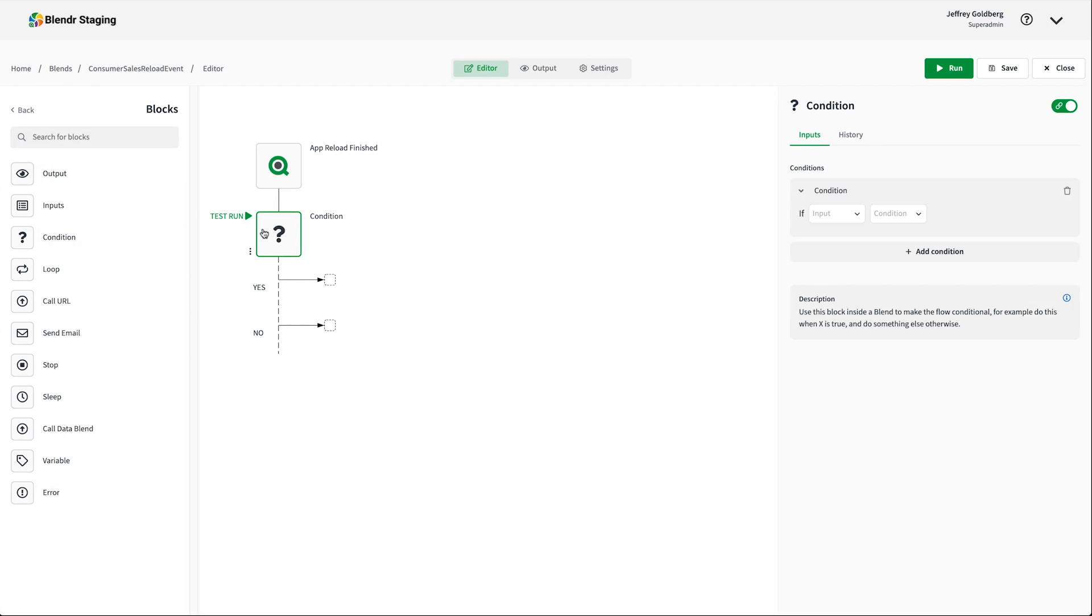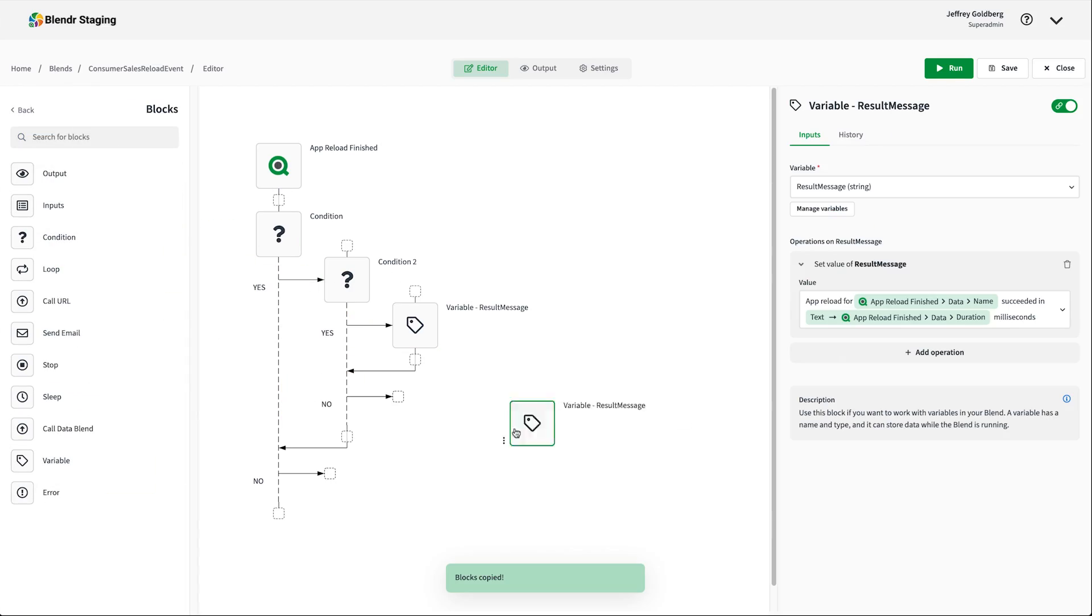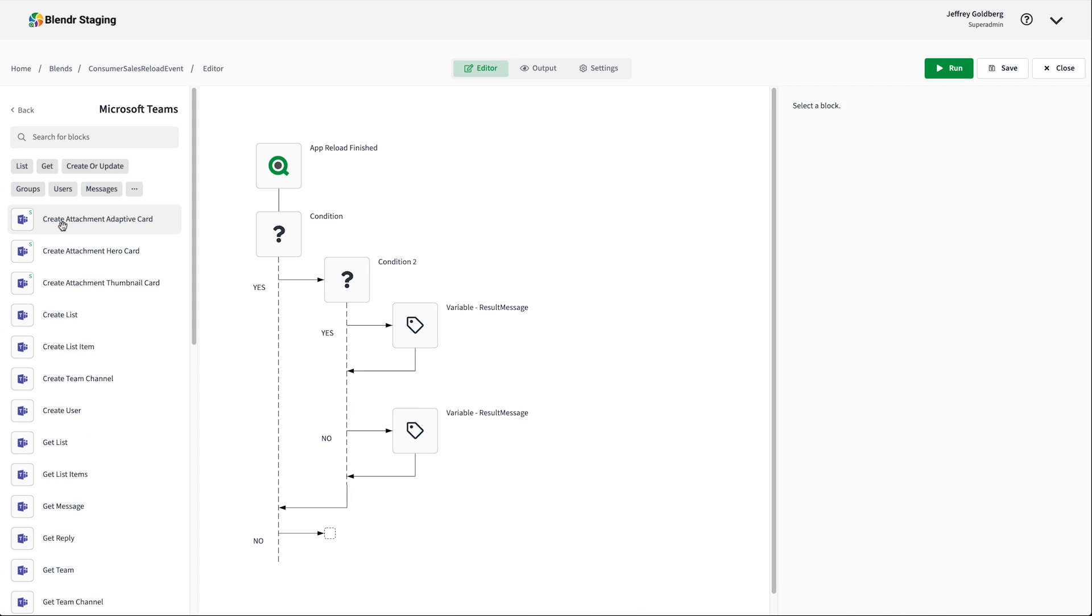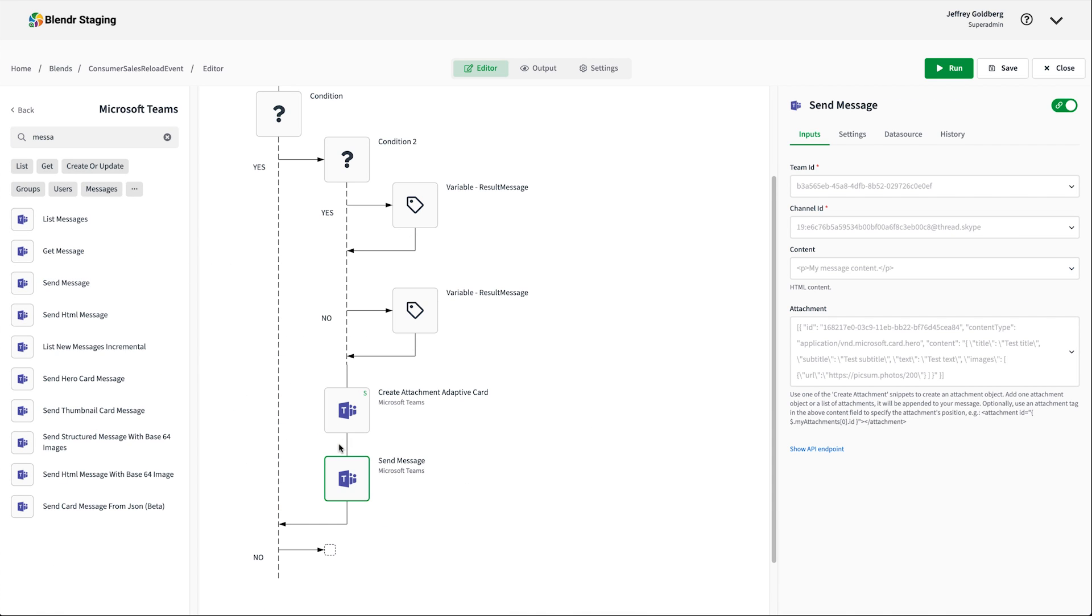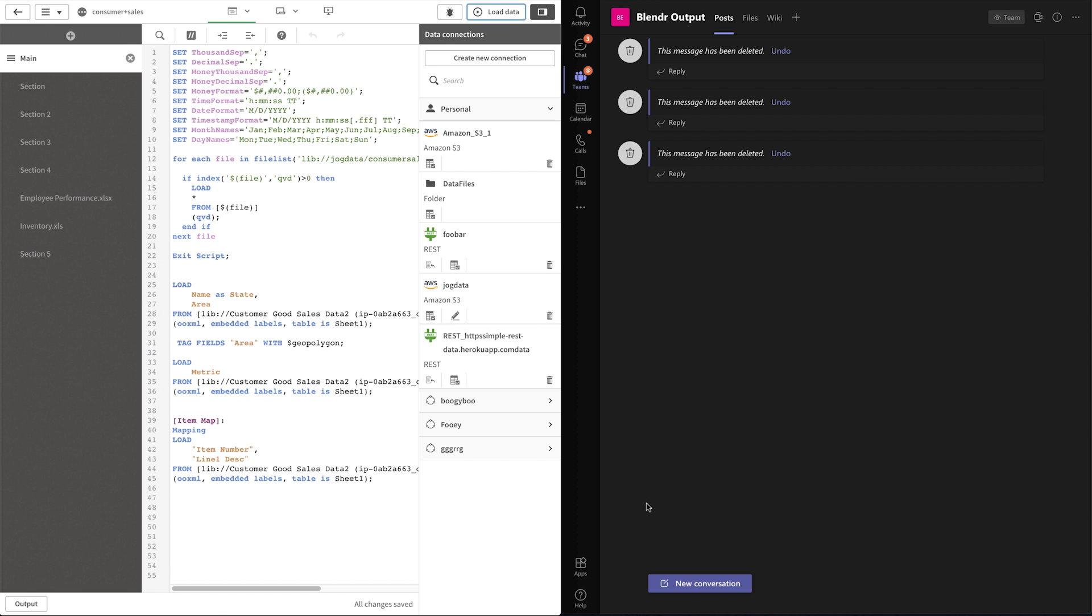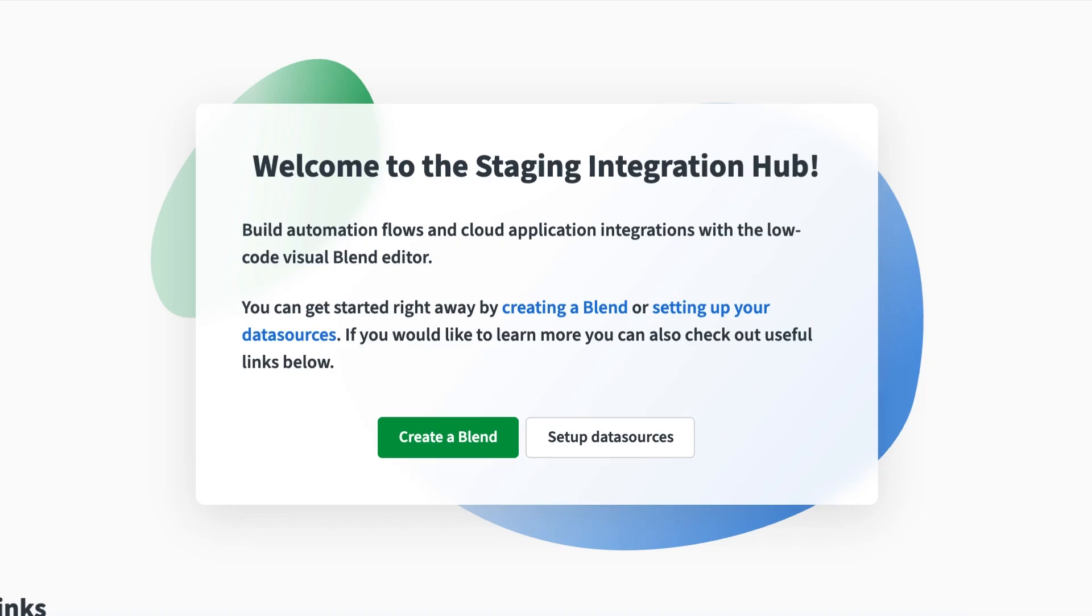Blender is Qlik's new application automation platform, enabling you to automate any manual application integration task, including Qlik Sense. Over the next few minutes, I'm going to create a webhook that sends Qlik Sense app reload statuses to Microsoft Teams using Blender.